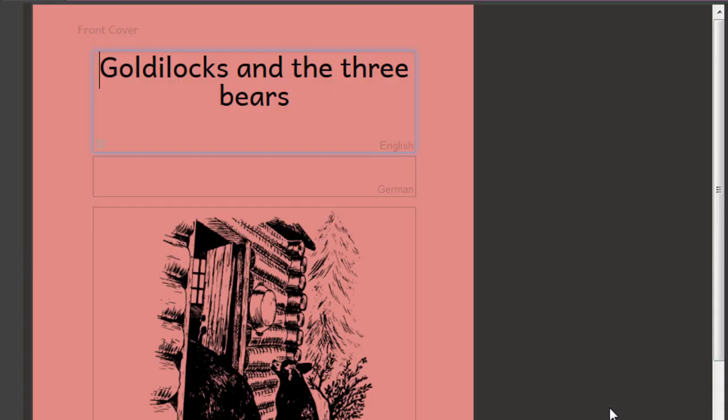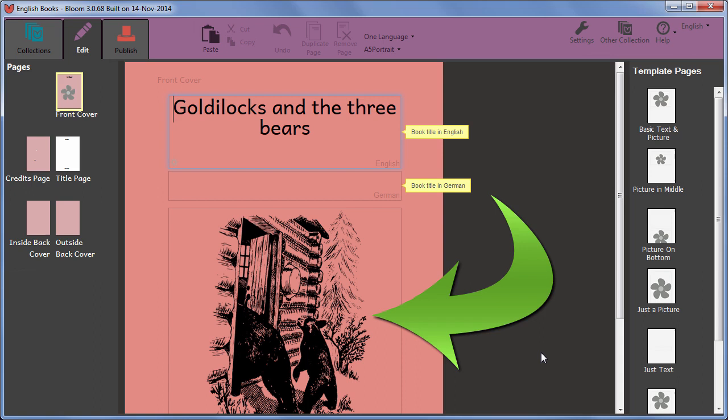You then see the selected picture inserted onto the page of your book. As you may have noticed, there are other ways to add pictures, which we'll cover in a separate movie.